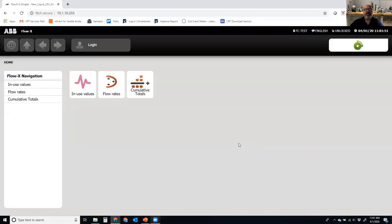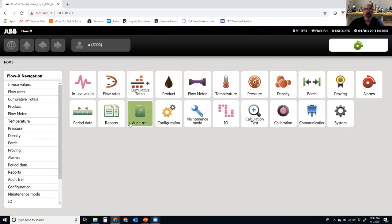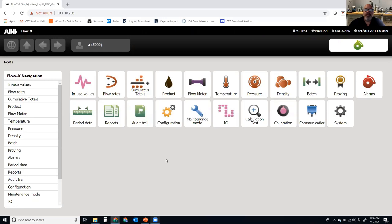With the FlowX, I'm going to go into a web browser because I have the US Liquids application loaded up to my FlowX. In order to configure this, I need to log in. When I log in, I'm presented with a whole host of other information. The first thing I want to do is if I don't see the proving icon, I want to make sure that I set up the FlowX to have proving enabled.